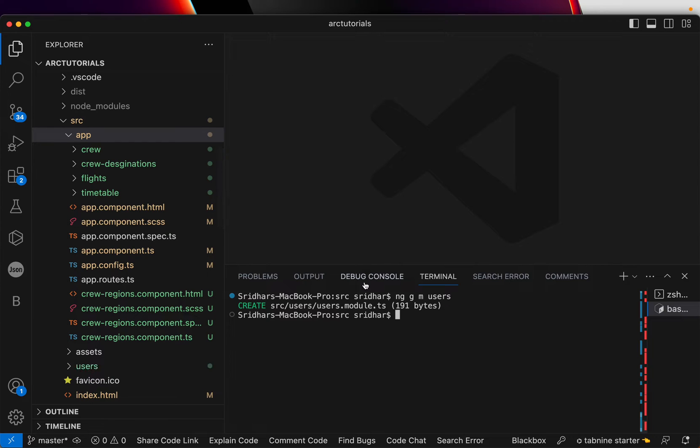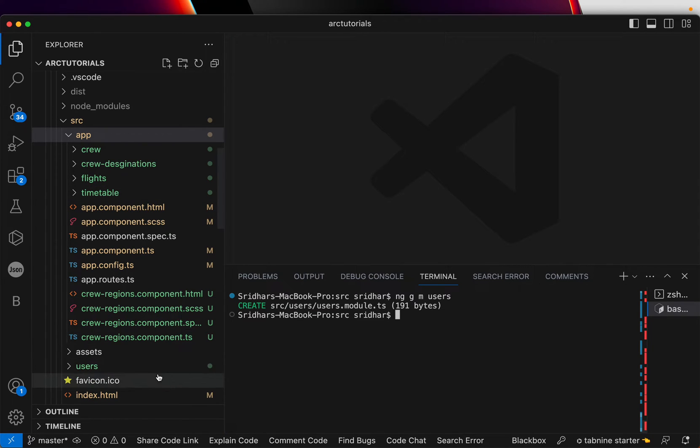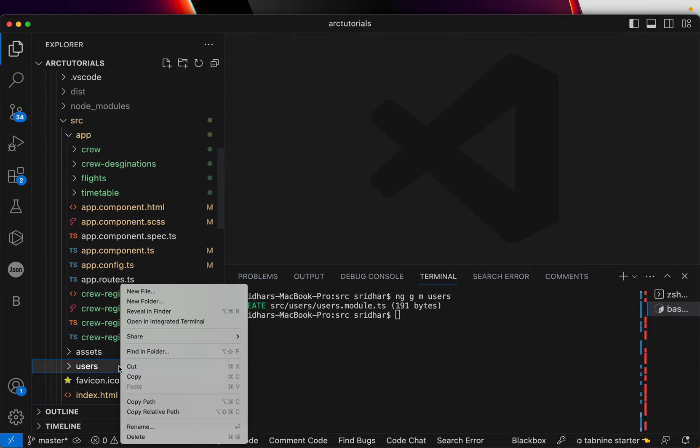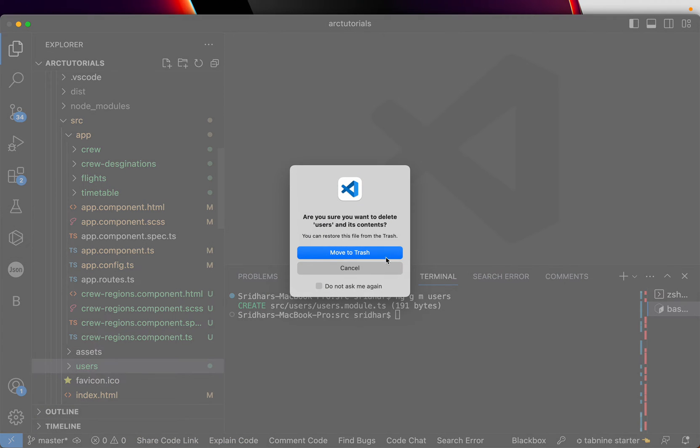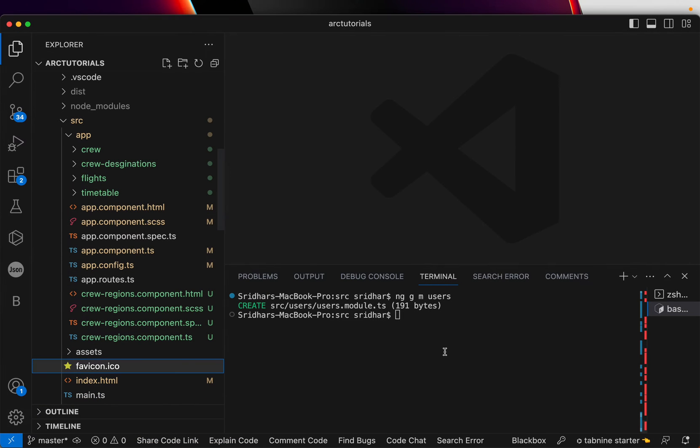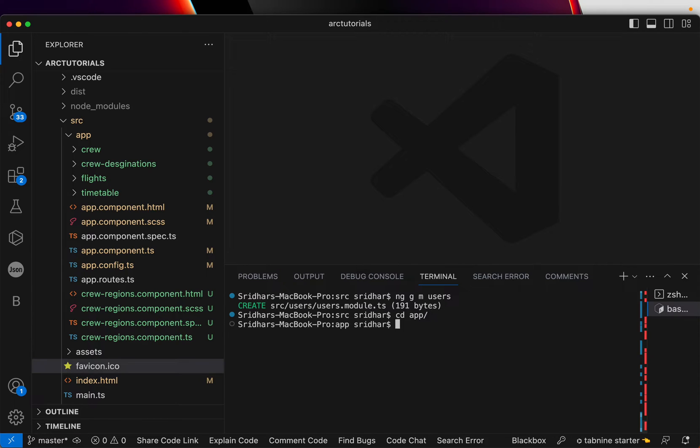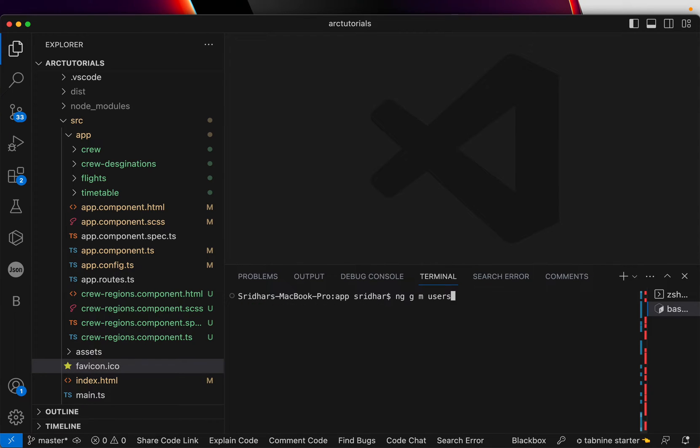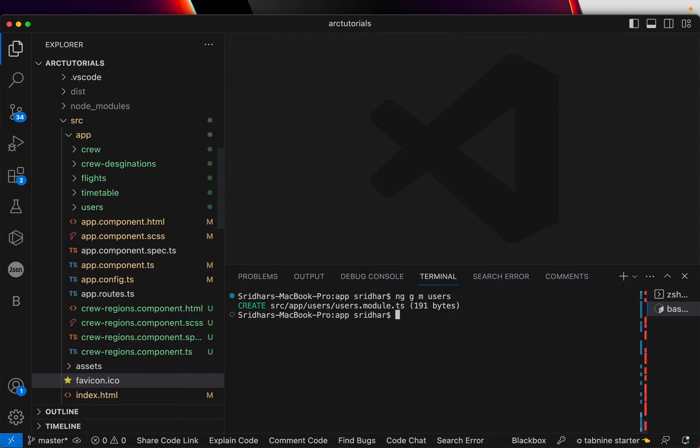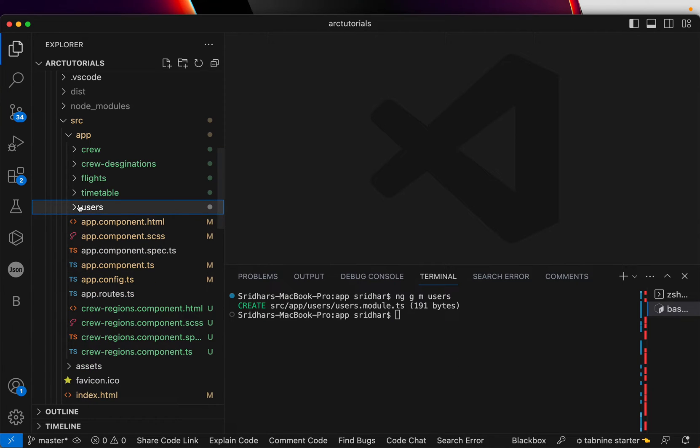Now what we'll do, we'll run the command ng generate m users which means ng generate module by the name users. Now, it will create a new folder and you can see here. Oh, sorry, I created it at the wrong level. I'm going to delete it. I want it inside the app. I'm going to go inside the app and do it there. Run the same command. Now we have our users module inside app folder.